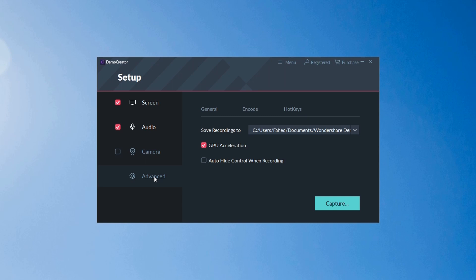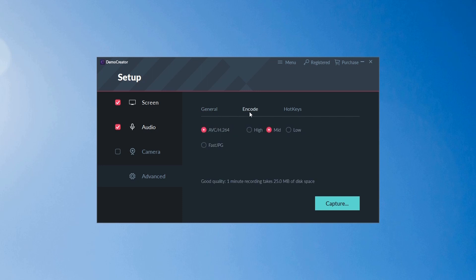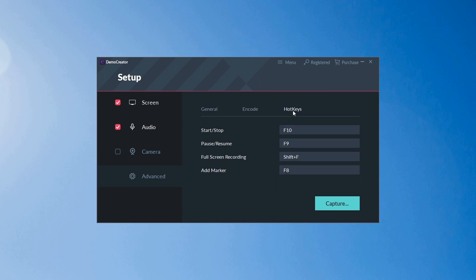Under the Advanced section, we have options to choose save location and other GPU settings. We can also change video encoding settings and set up custom hotkeys for screen recorder. All these will be one-time settings we need to do.